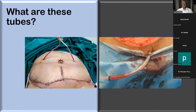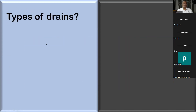What are these tubes? These are drains. Where would you use a drain? When we suspect a collection after surgery - if you suspect a bleed, there is a chance for a potential collection. When you suspect a potential collection, you would put a drain in to drain those.